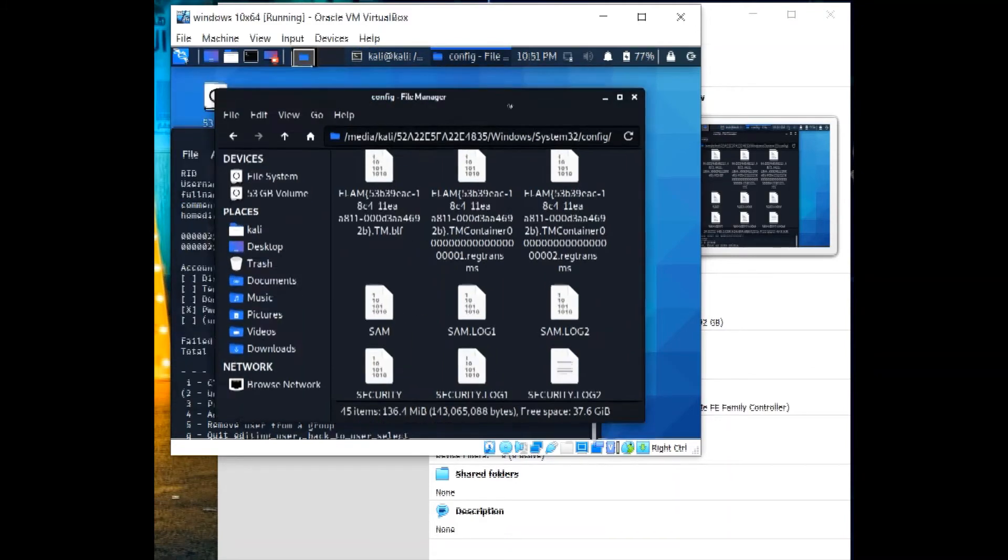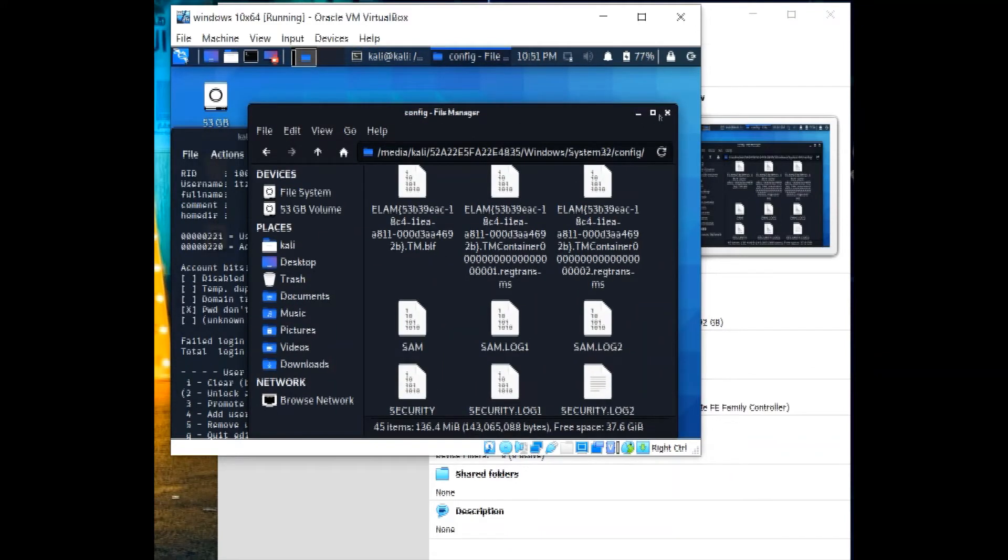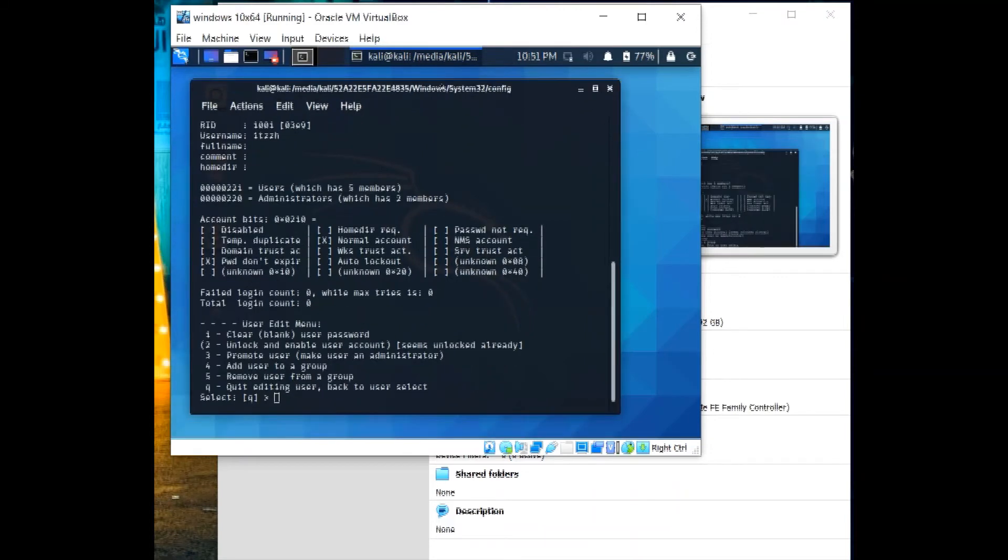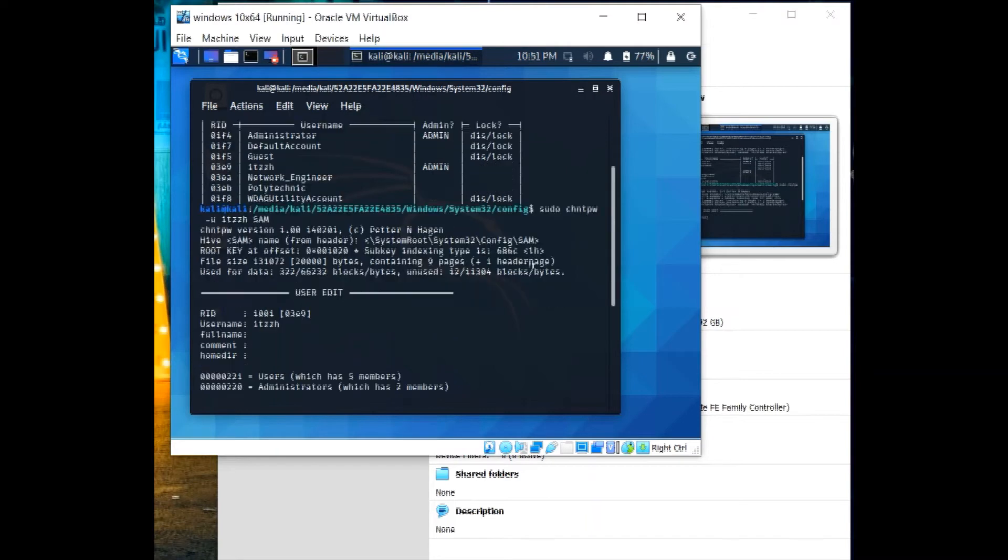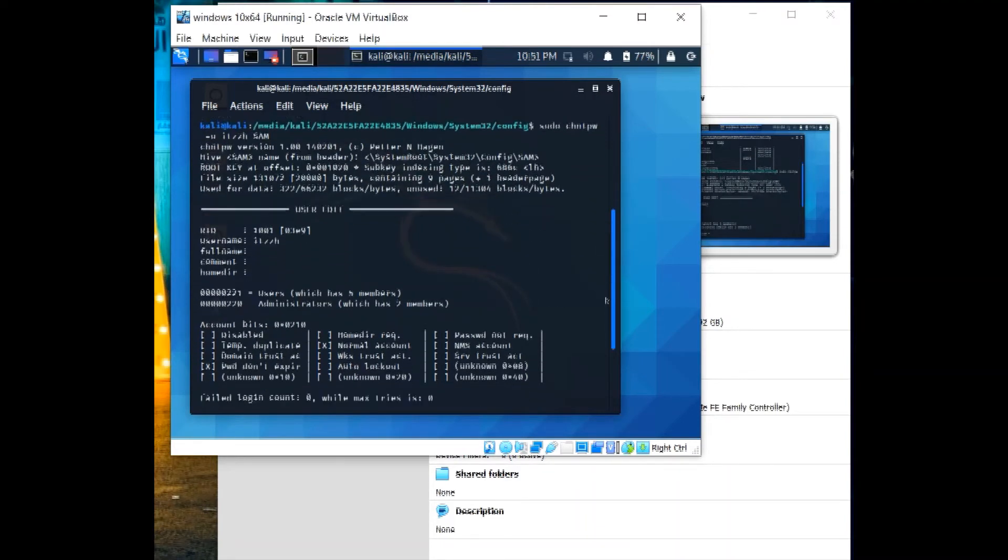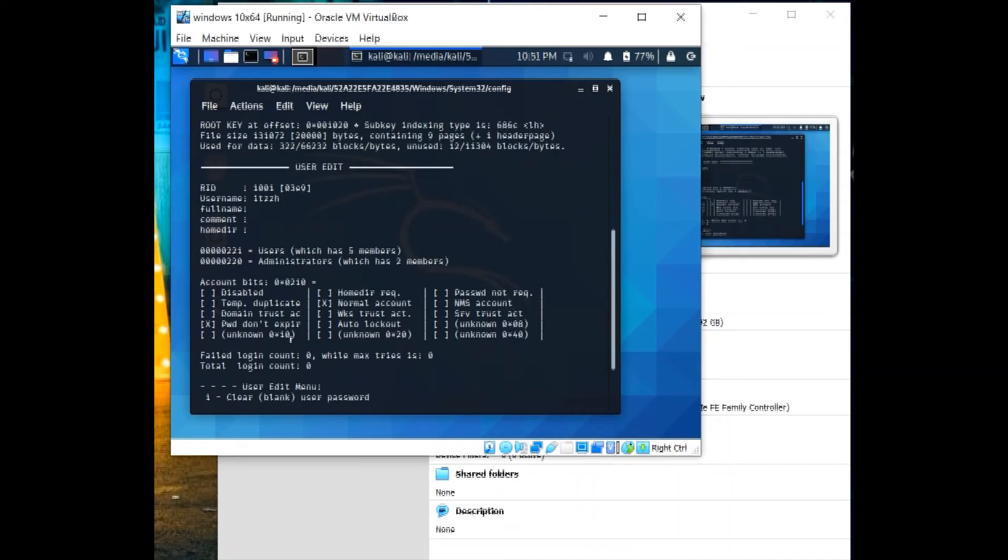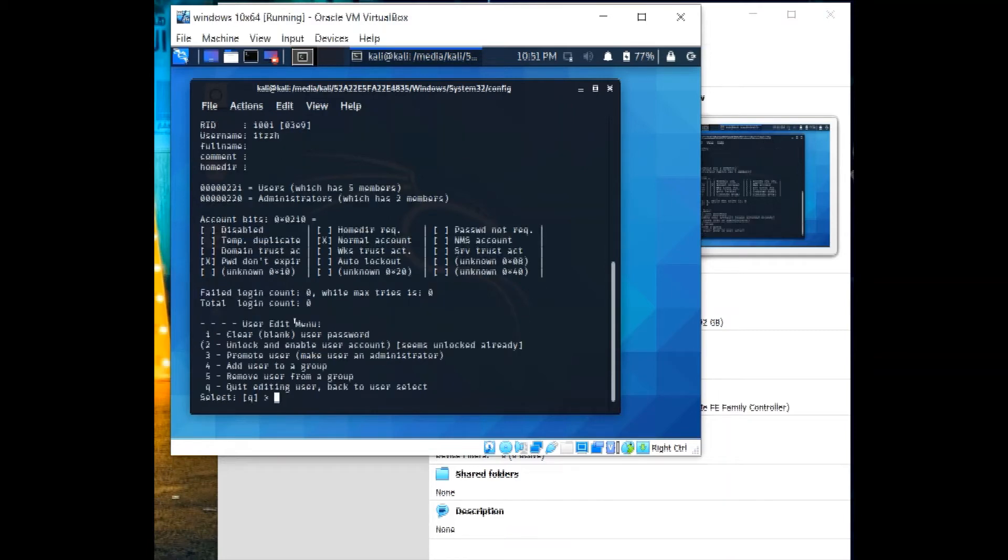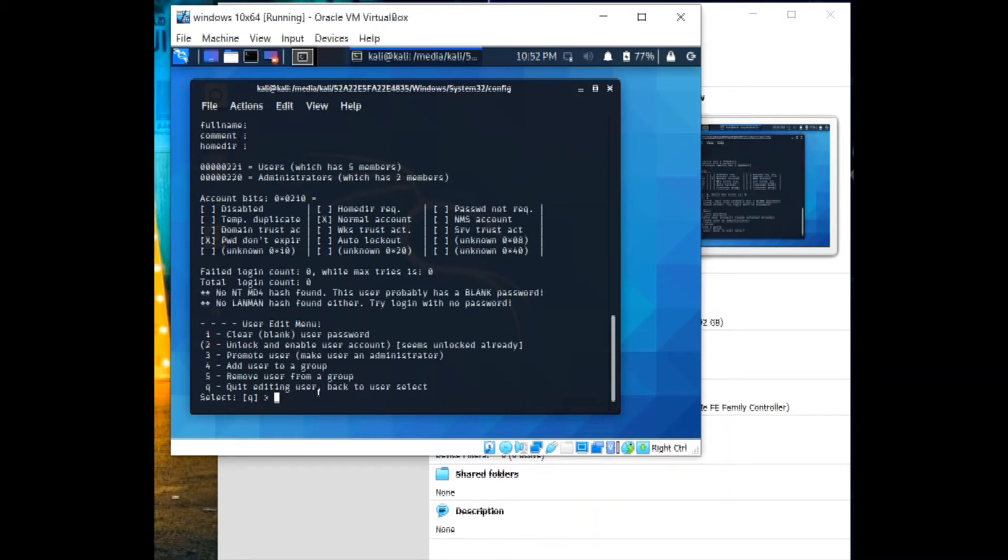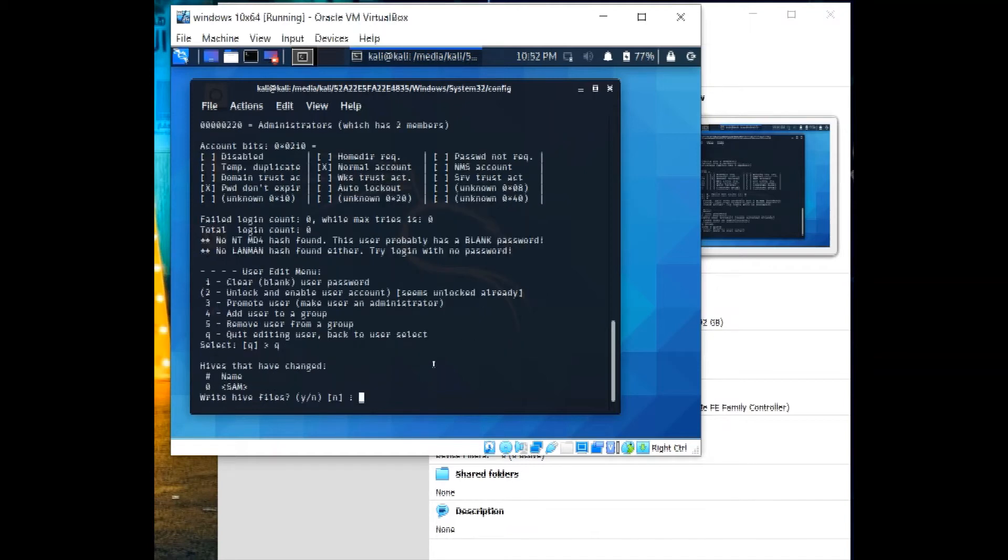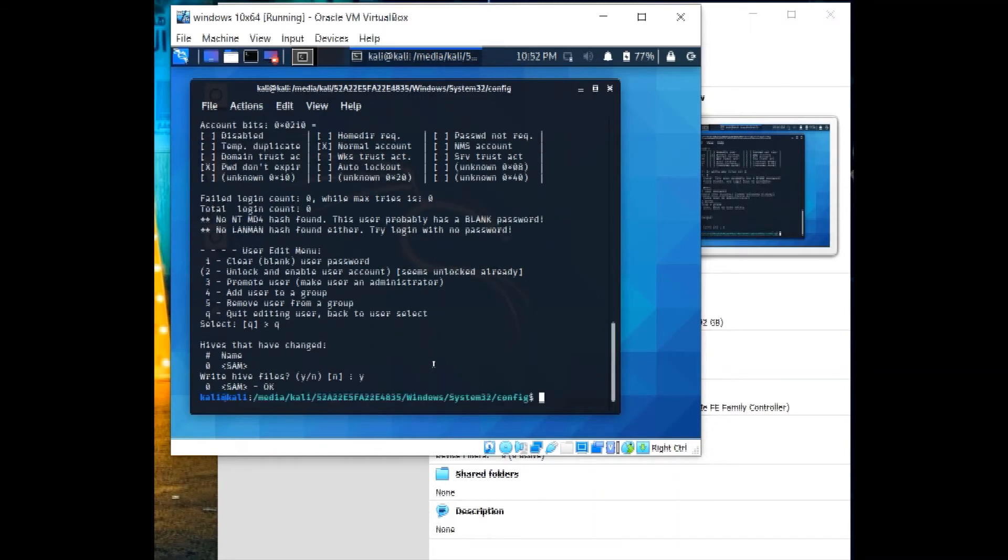Now for the itzH account, which is already administrator, let's scroll down. Let's see account bits. This account password doesn't expire and it's a normal account. This is the information. Then we will use clear password. Click one. The password is cleared. Then Q, and yes for saving the file.